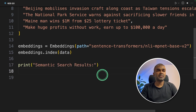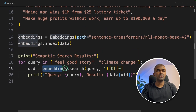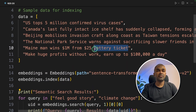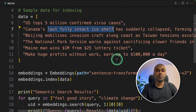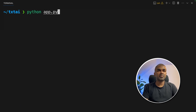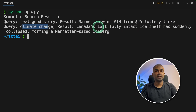Now we are going to do semantic search and try two different queries: feel good story and climate change. This is going to search the embeddings data for these topics. For example, feel good story — among this data, winning lottery ticket is a feel good story. In regards to climate change, the last fully intact ice shelf could be one. Running python app.py in the terminal, you can see the result: the feel good story is winning the lottery tickets, and climate change is the last fully intact ice shelf. It is able to semantically search and return the result.